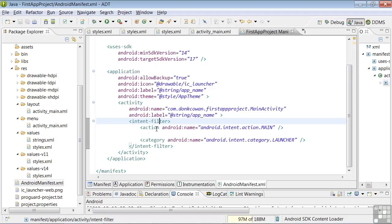What this action tag is saying is that this activity is the main activity for the application, so that Android knows to fire up this activity when the device user wants to start the app. The Category tag is telling Android that this is the top-level launcher activity.